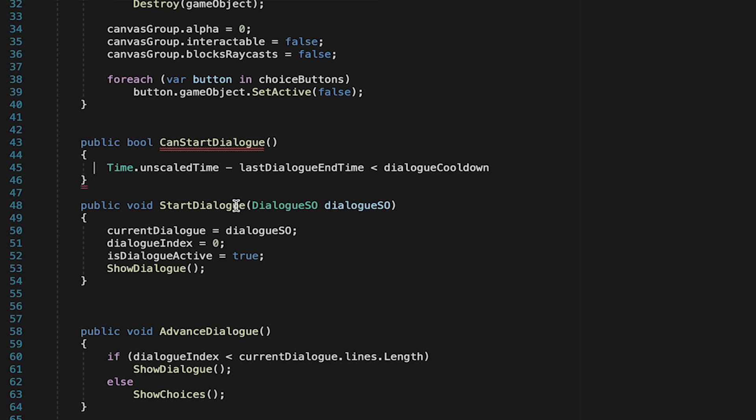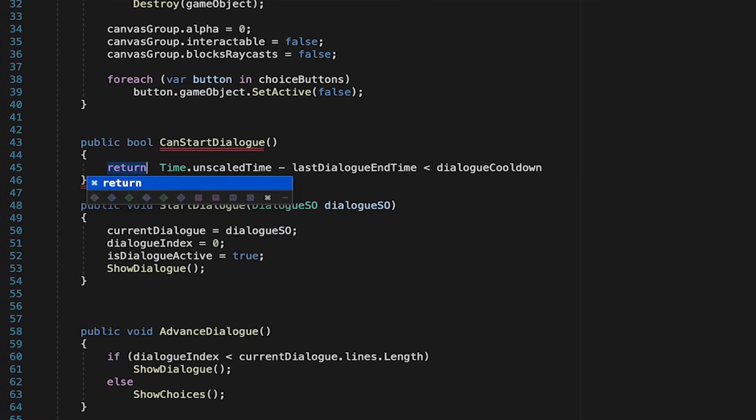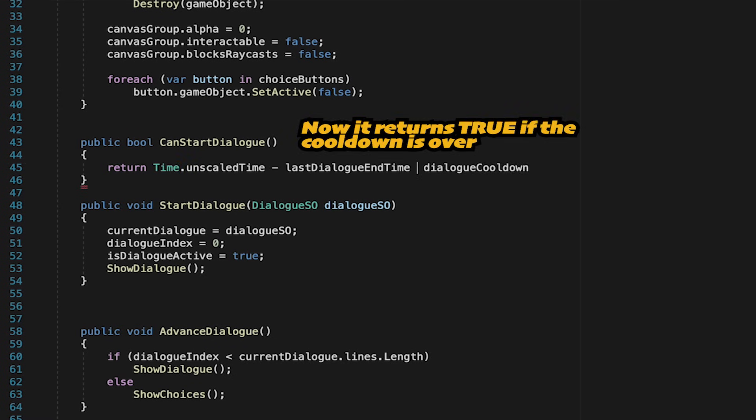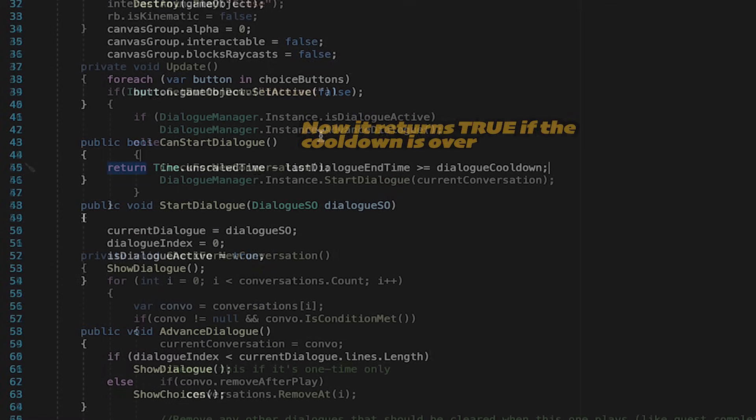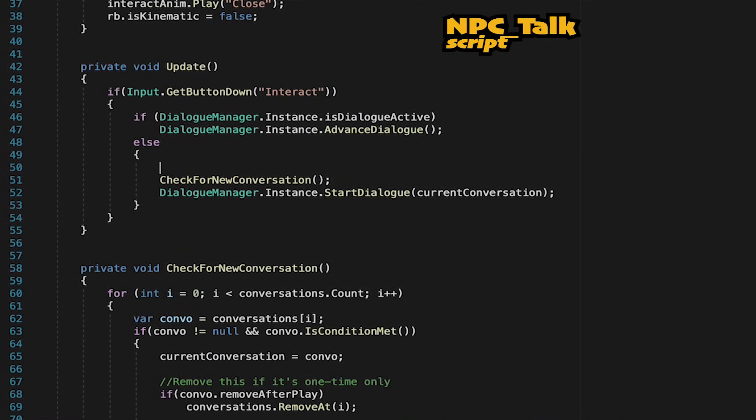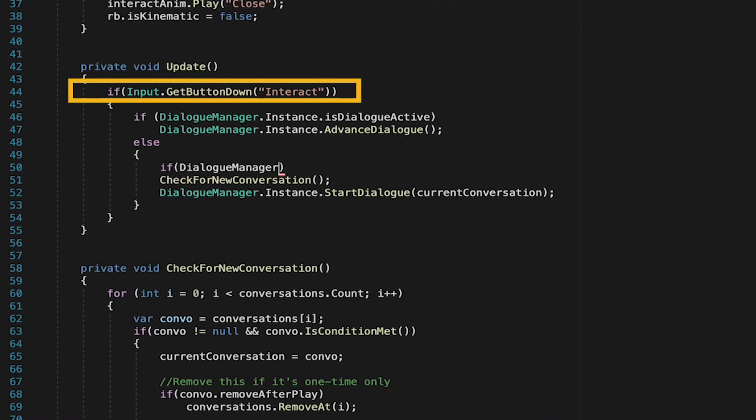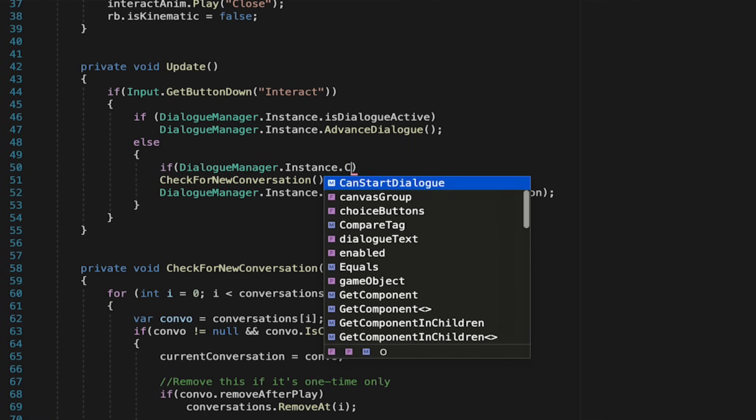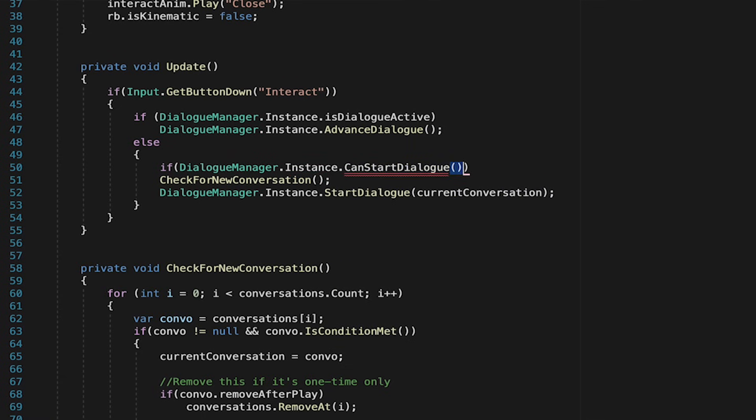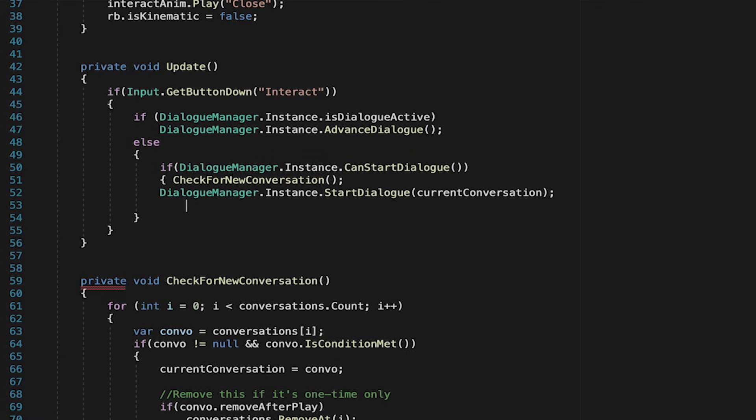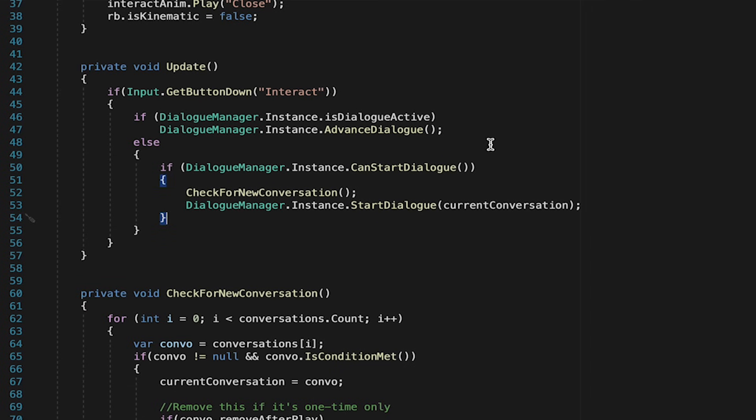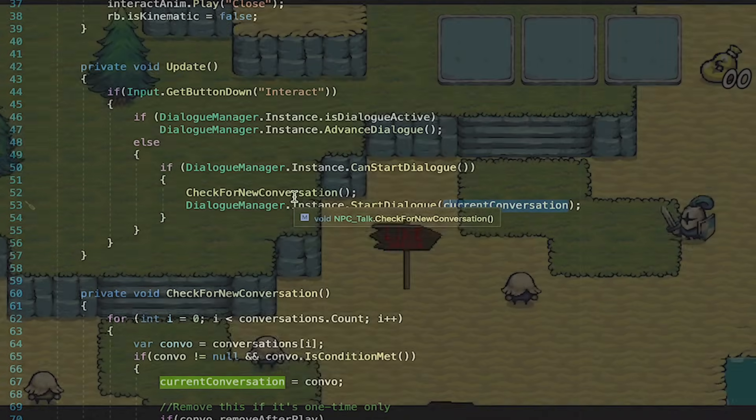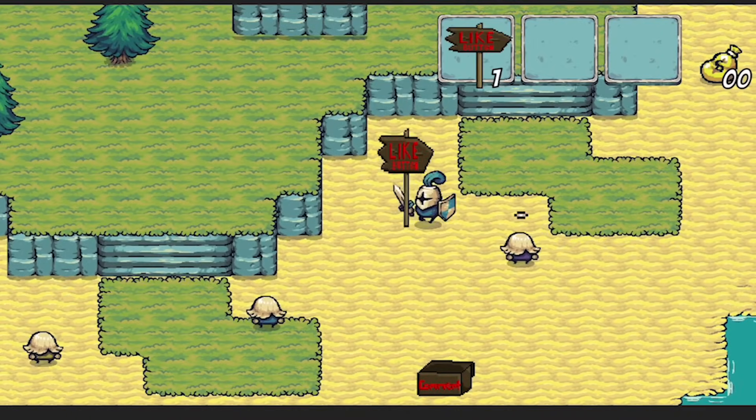This is simply going to check to see whether or not our cooldown is over and we're allowed to start the dialogue. We'll do this by actually borrowing our time logic here, and now we're just going to return the result of time unscaled time, so the amount of time we've been playing the game, minus our last dialogue, and here we actually just want to check to see if it's greater than or equal to dialogue cooldown. We can now head over to our NPC talk, and now when we press interact, we're just going to check to see if the dialogue manager is allowing us to start a dialogue. If so, we will run both of these. That way, if we can't start it, it won't check for new conversation or start it.